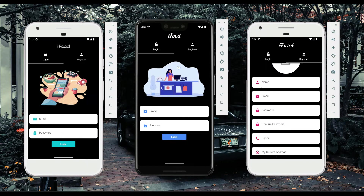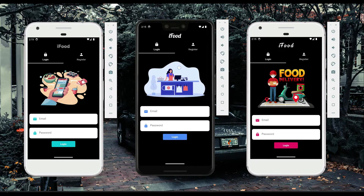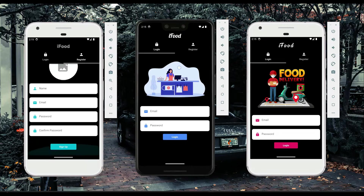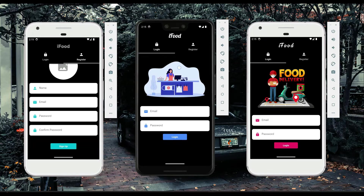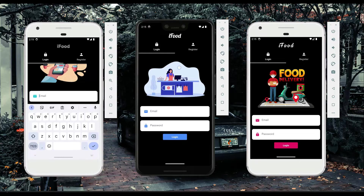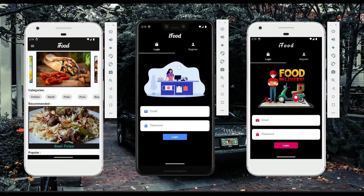Riders can register themselves and make deliveries. If a user is new, they can register on the registration page. Otherwise, if you already have an account, you can simply log in. When the user successfully logs into the app, the main page is shown.